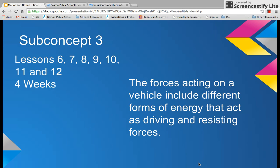The third concept: the forces acting on a vehicle include different forms of energy that act as driving and resisting forces. This particular concept has six lessons, and it should take you approximately four weeks to complete.